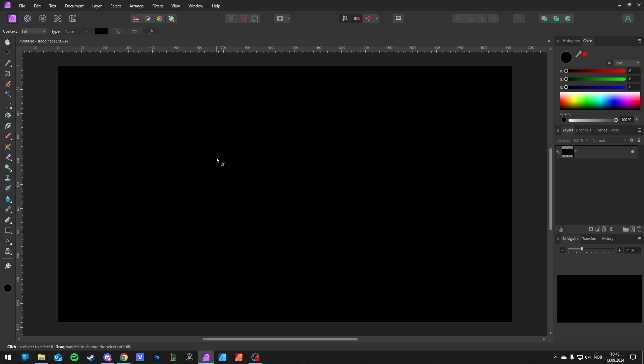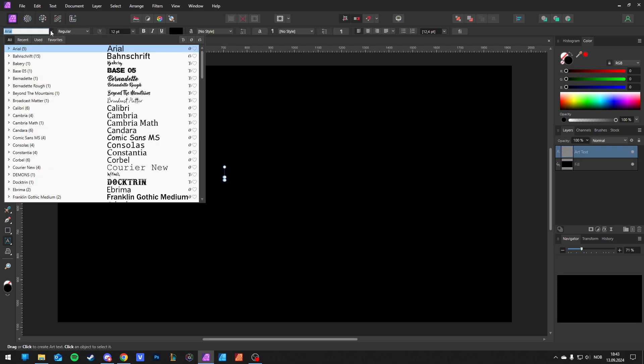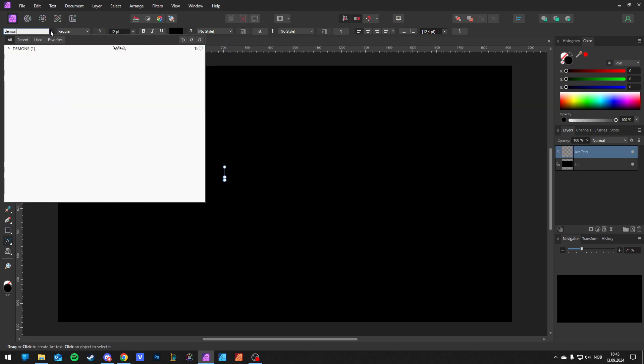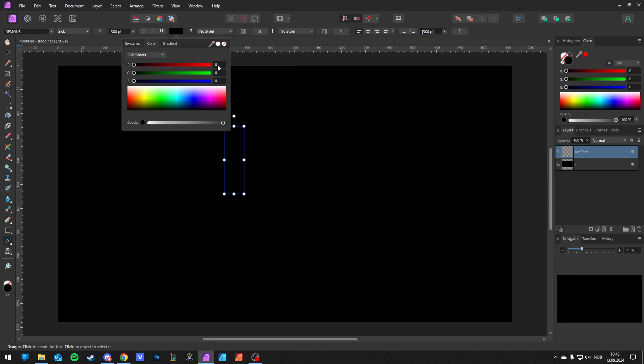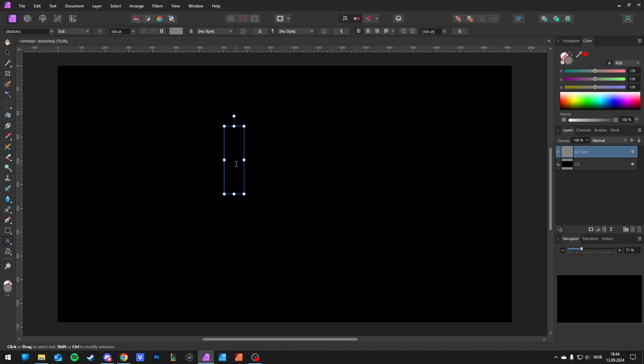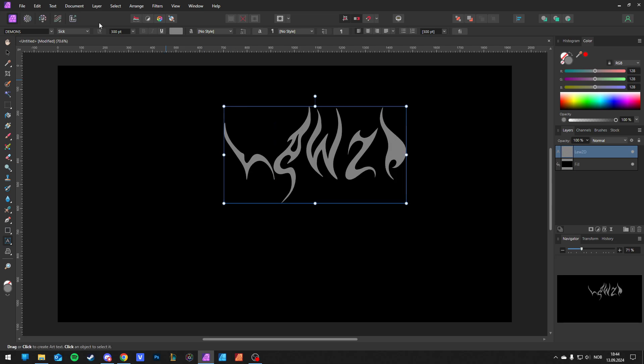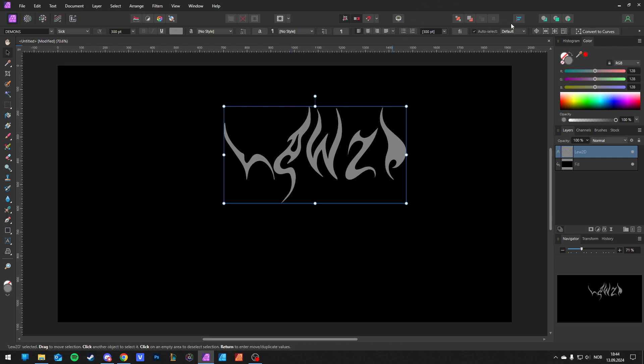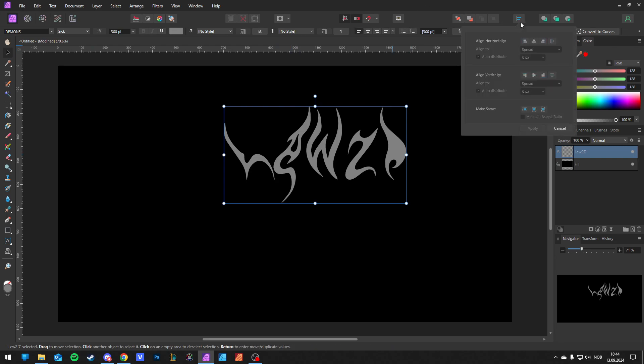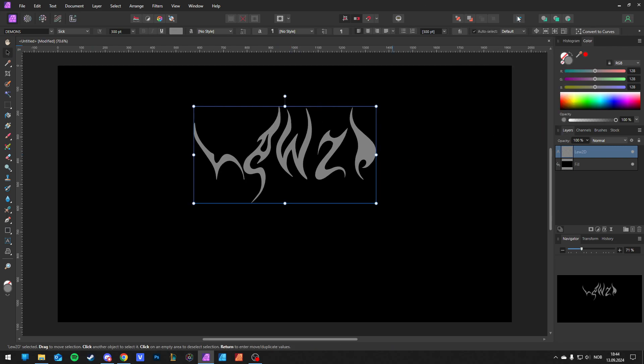Then for text, press T. I like to go for the Demons font. I'm going to put it down in the description. 300 size and go for gray color. So write down 128 on RGB. Then write down your text. I'm going to write my username. Then I like to center it. You can have it anywhere you want.